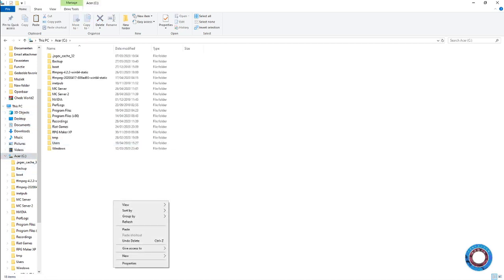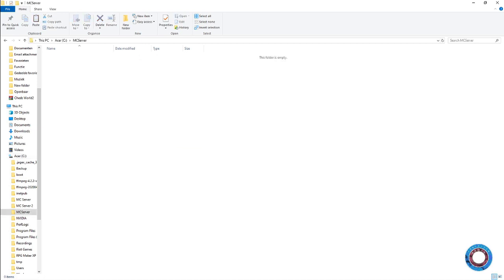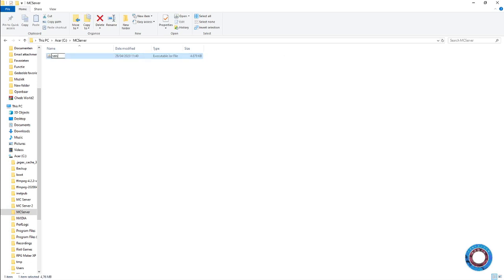Make a new folder called Minecraft server, or name it whatever you like, and paste the file there. You can rename it to just server since you don't need to keep the original name.